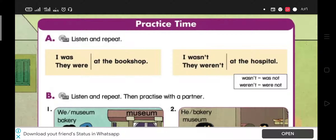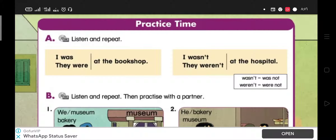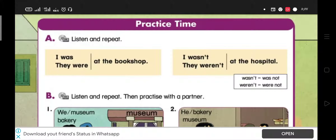we put not or an apostrophe t. Negative of was: Wasn't. Negative of were: Weren't. Negative of was: Wasn't.